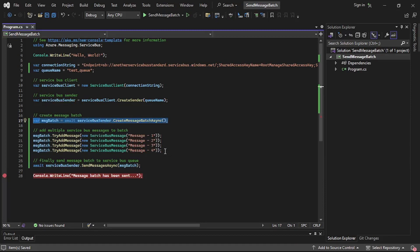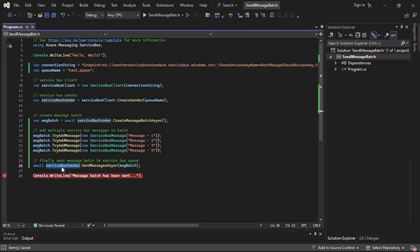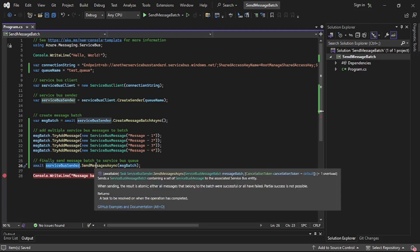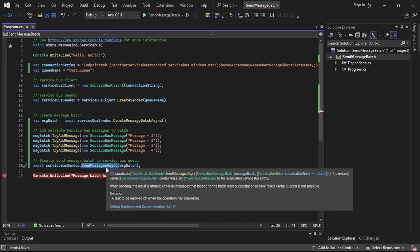We created four Service Bus messages and then simply added these messages into the message batch. Finally, on line number 26, we are calling service bus sender dot send messages async. When sending a single message we say send message async, but now it's send messages async — plural.